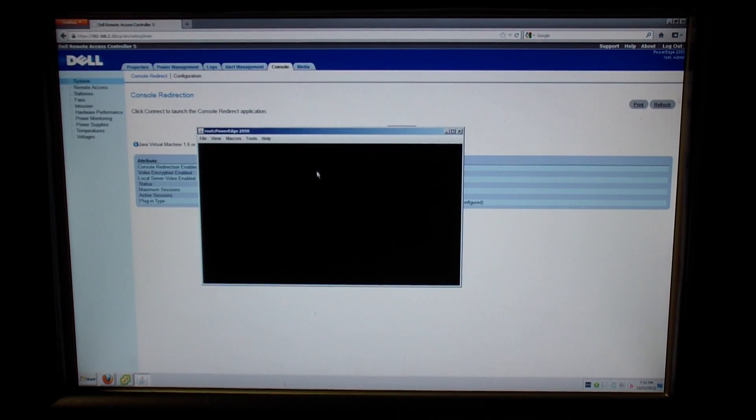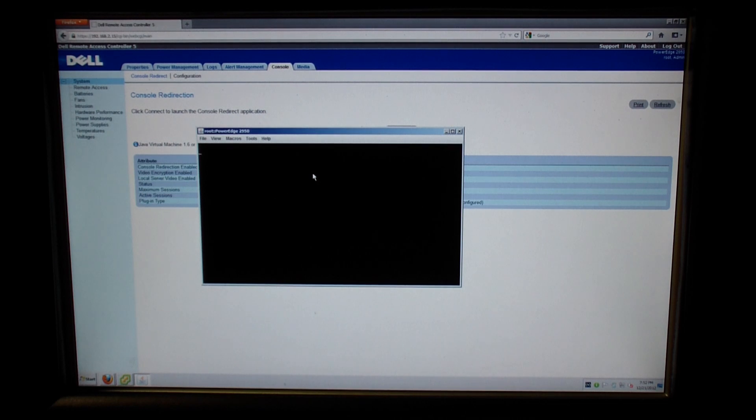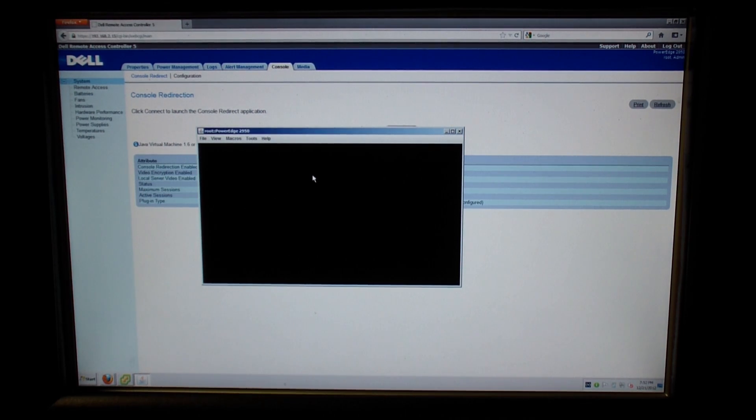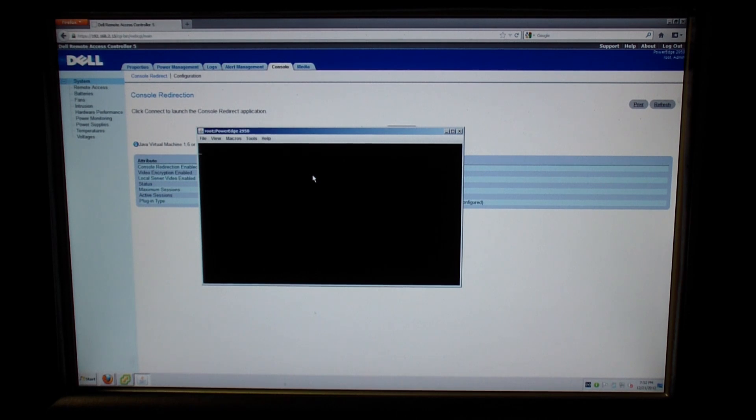And here you see the blinking cursor of what's being displayed on the server itself. At the moment there's no OS installed, so that's all we're going to see.